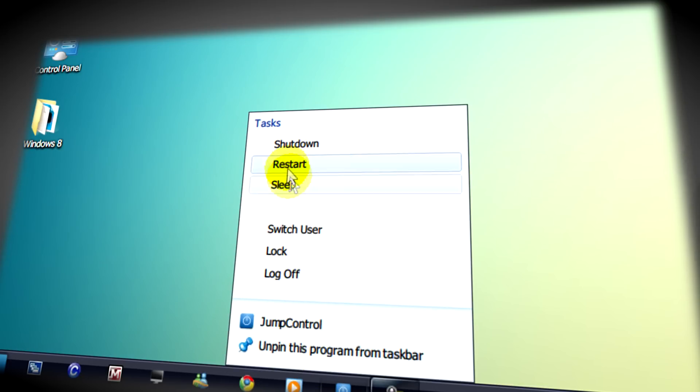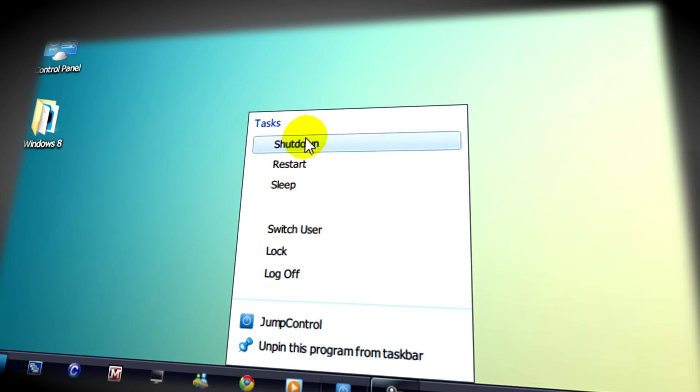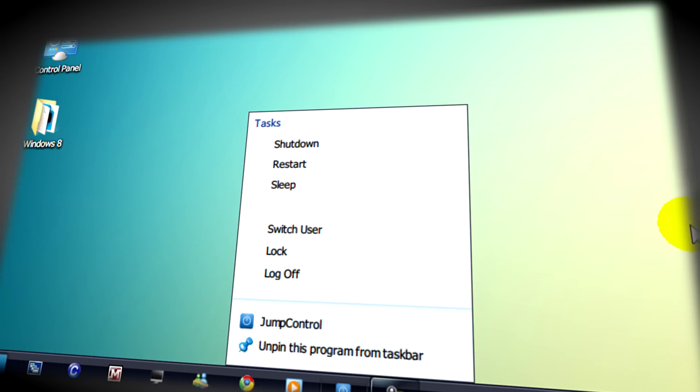After that every time you click on the application again you'll get the features that you selected. So I hope you've enjoyed this video. Until next time, thank you for watching and goodbye.